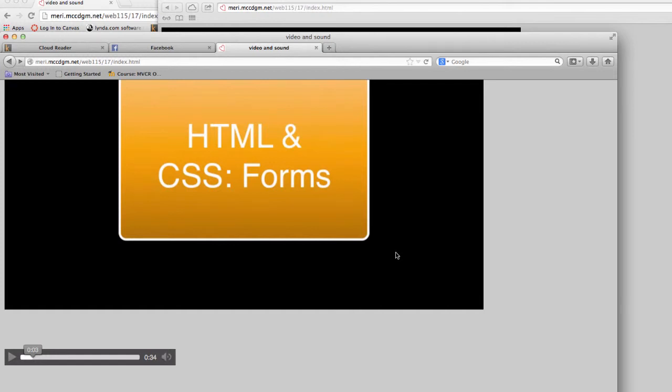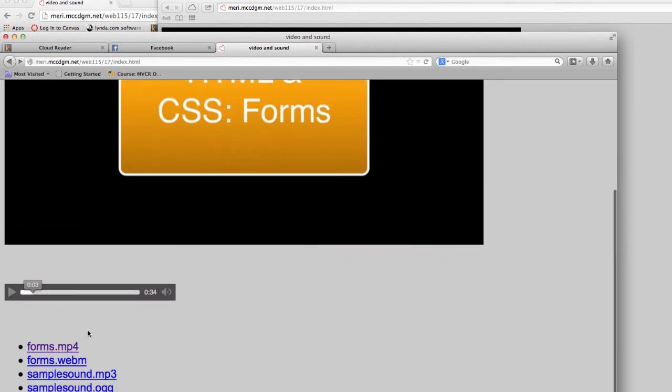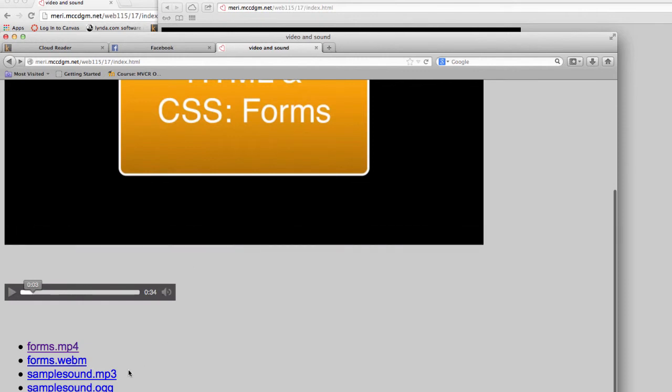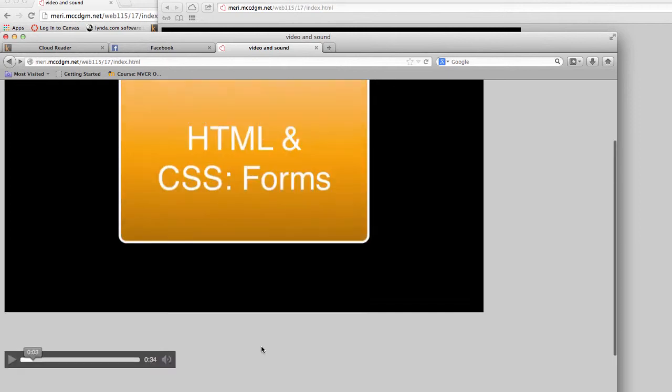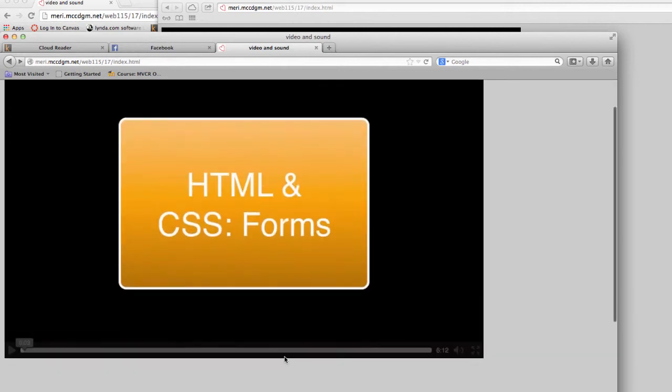If you want 100% on the assignment, create your own content. You can take content off of an iPhone or any smartphone for both video and sound. There's online converters, just Google them to convert into the formats that you need. You need MP4 and WebM for movie and MP3 and OGG for sound. So if you want 100%, make sure to create your own content.